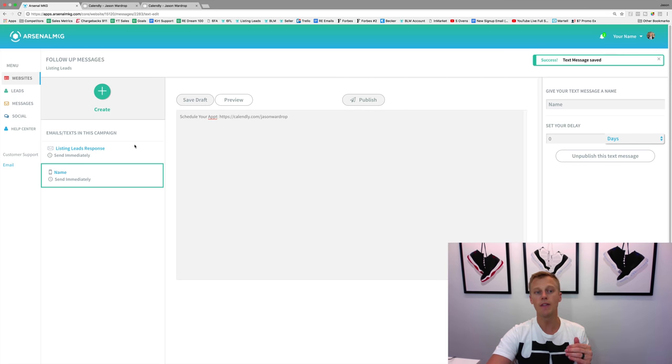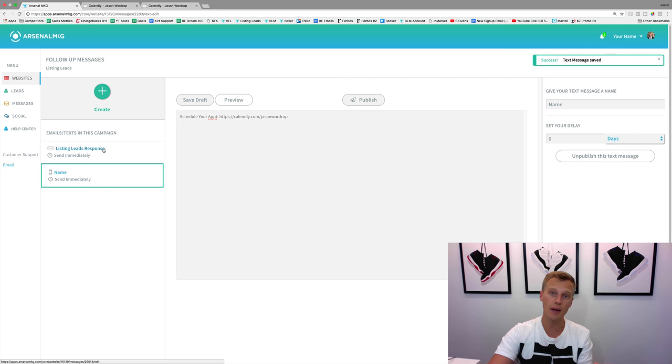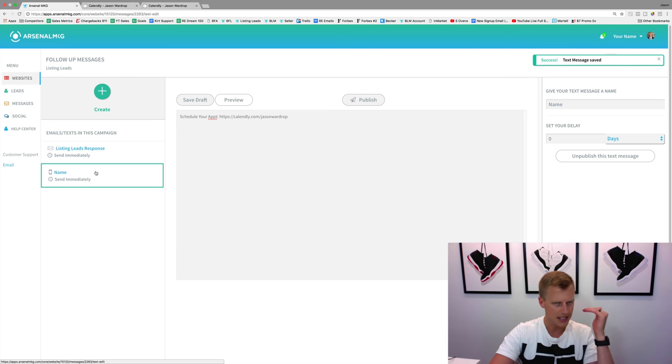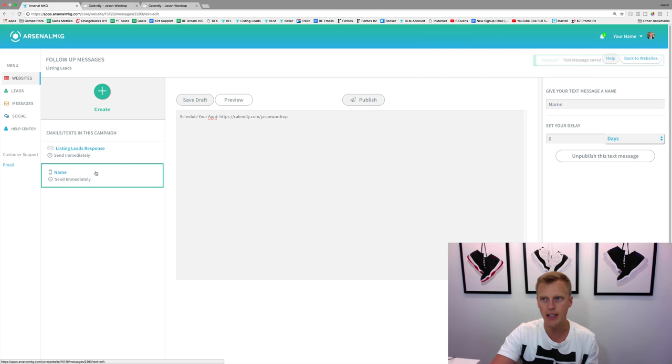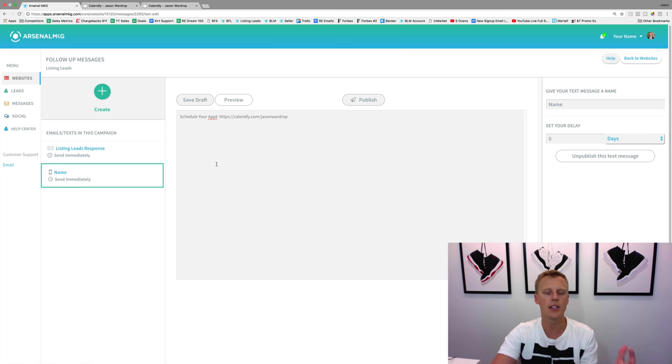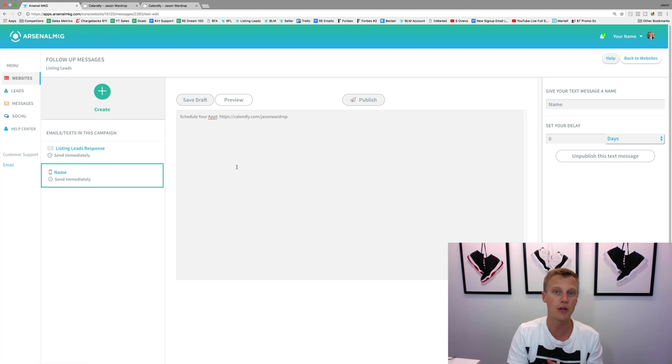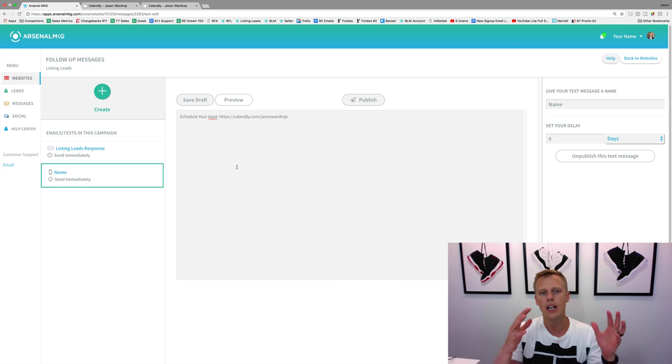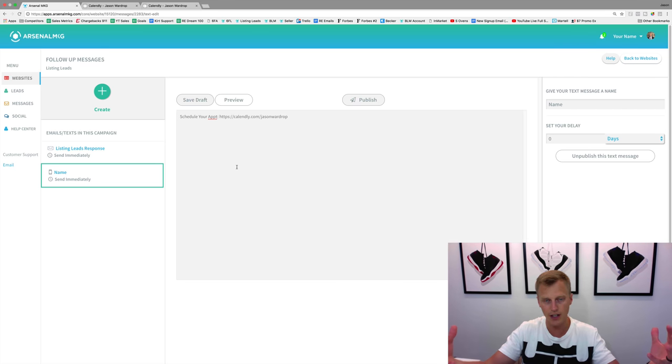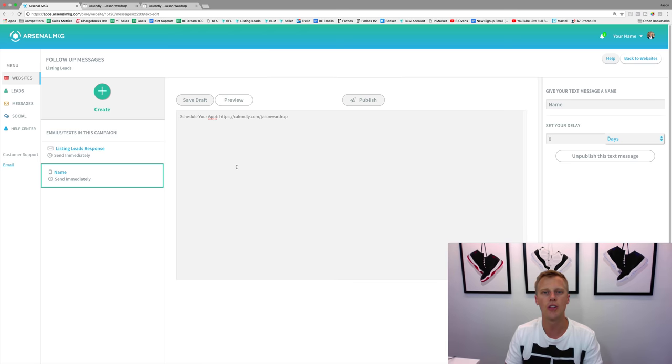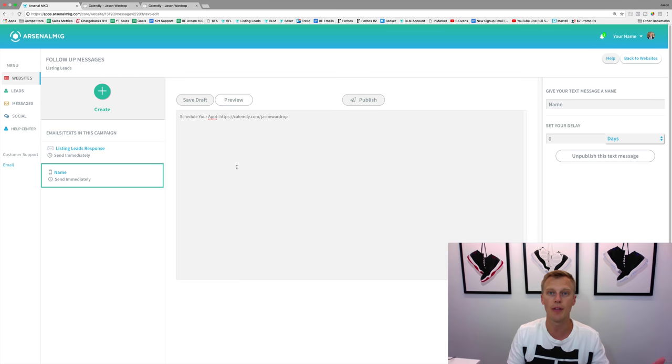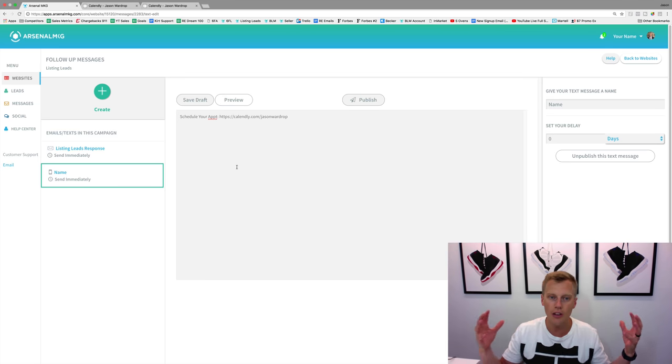We've got this email going out immediately, we got the text message going out immediately, and the Arsalan KG system will actually send you a text and email notification letting you know that a lead just was generated through your sales funnel so that you can follow up with them.